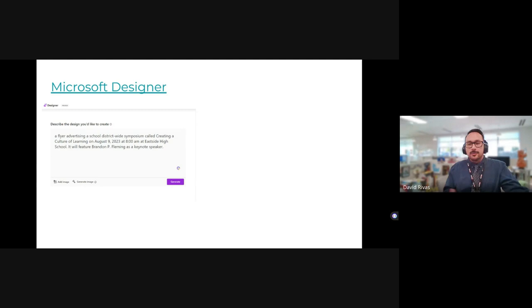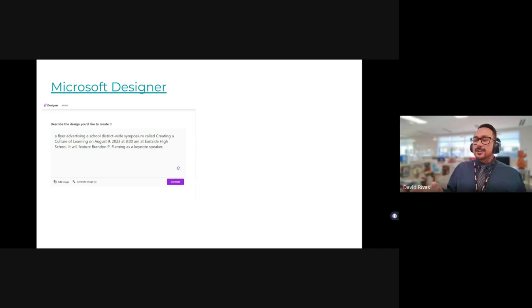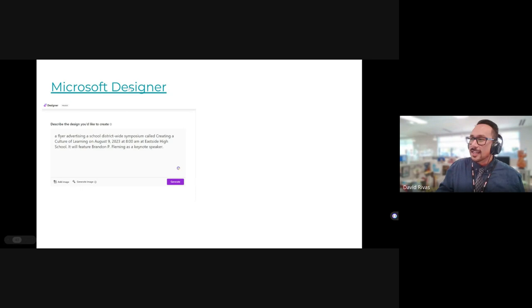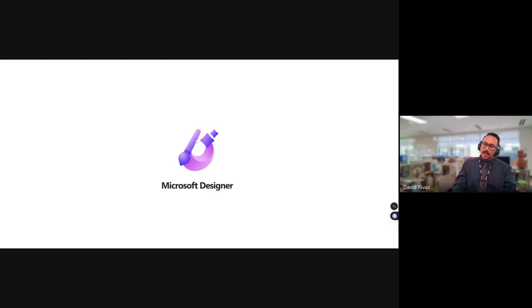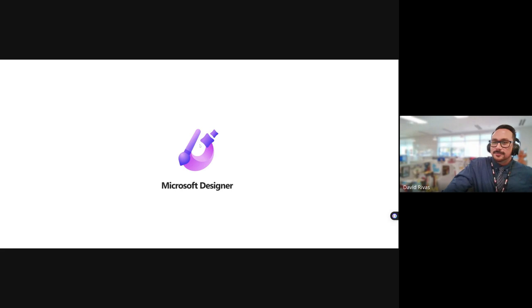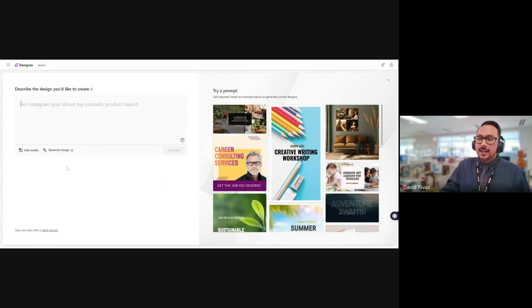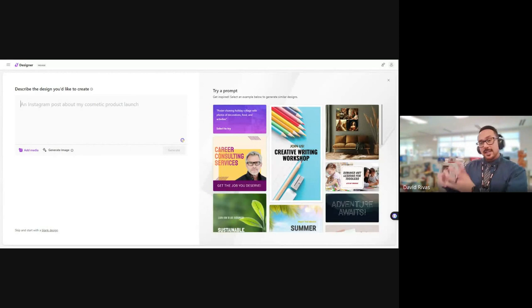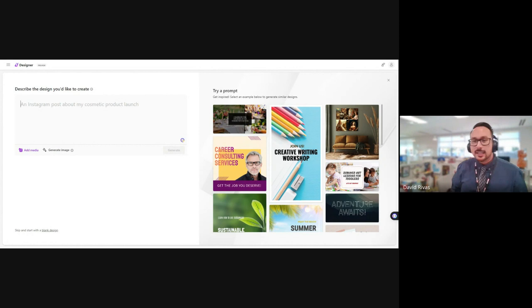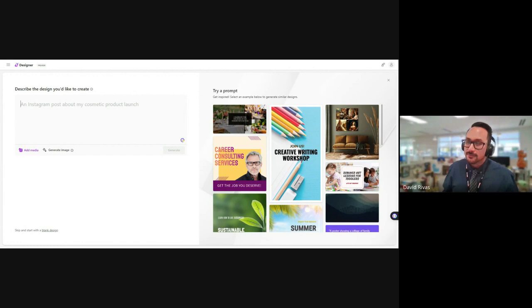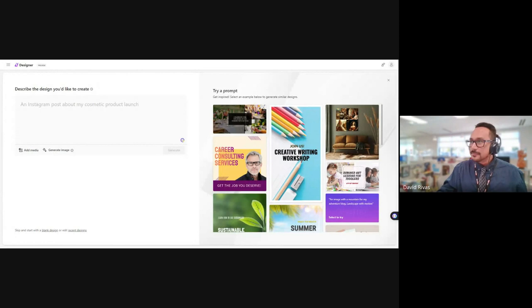Microsoft is becoming relevant again. This is Microsoft Designer — you can describe an image for it to produce, add your own media, and it'll configure those into a flyer, an ad, a slide or PowerPoint presentation. I asked it to make a flyer for the August 9th conference — just said 'a flyer advertising a school-wide district symposium' — and those are some of the samples it produced. That one is free.